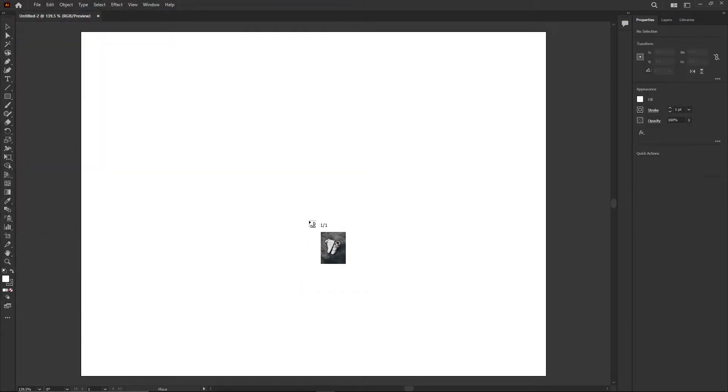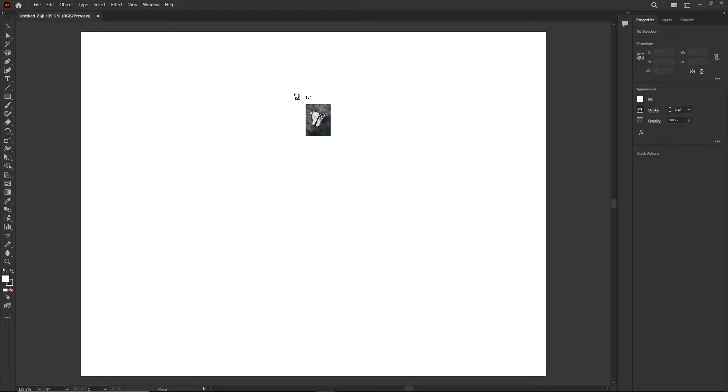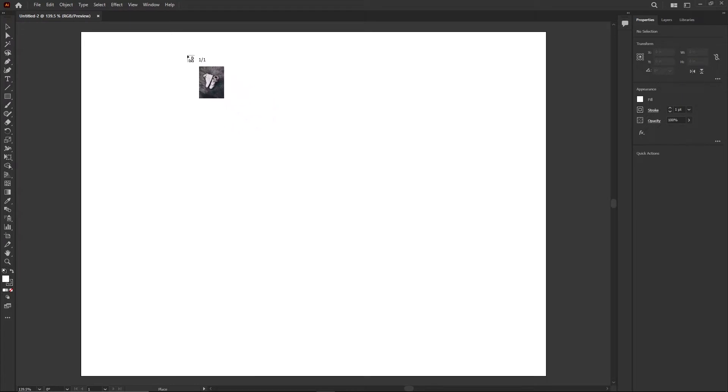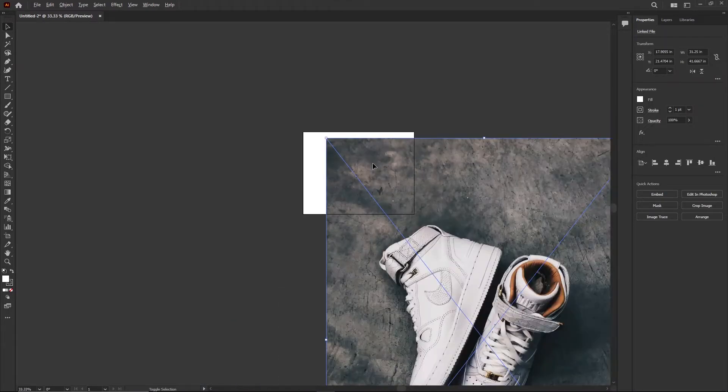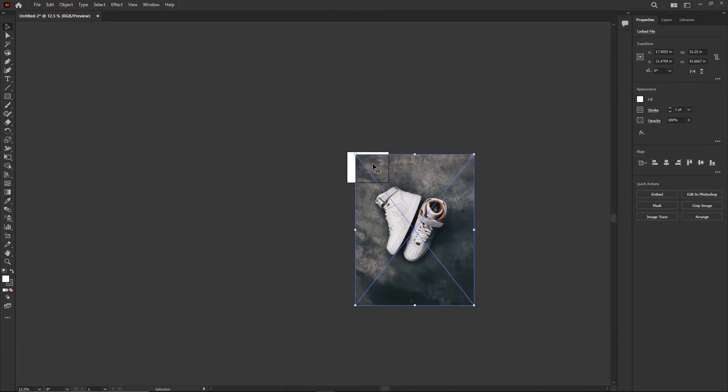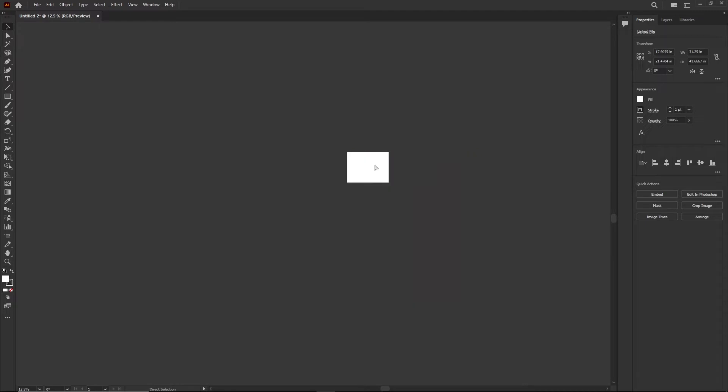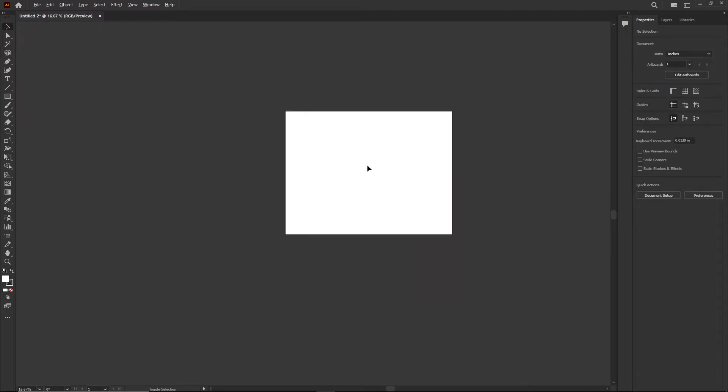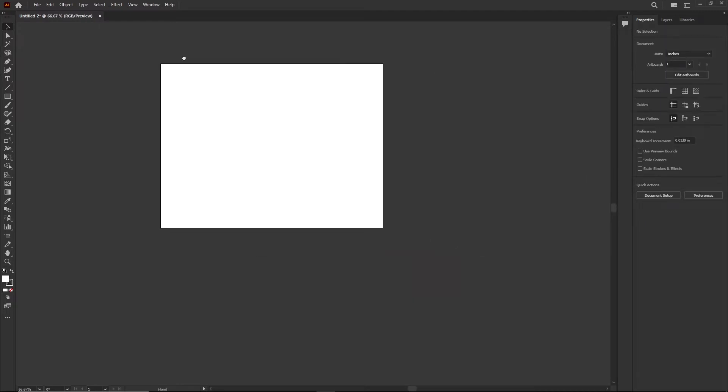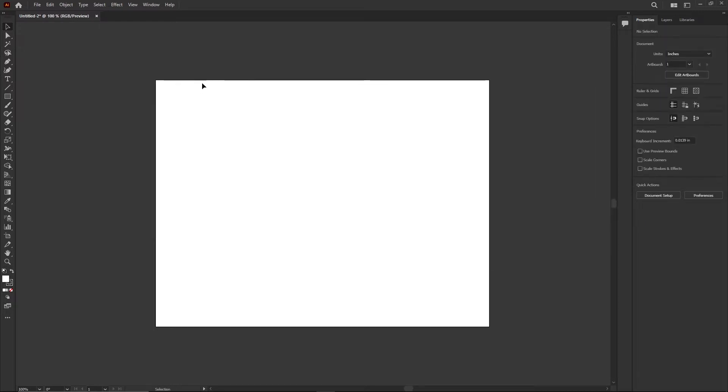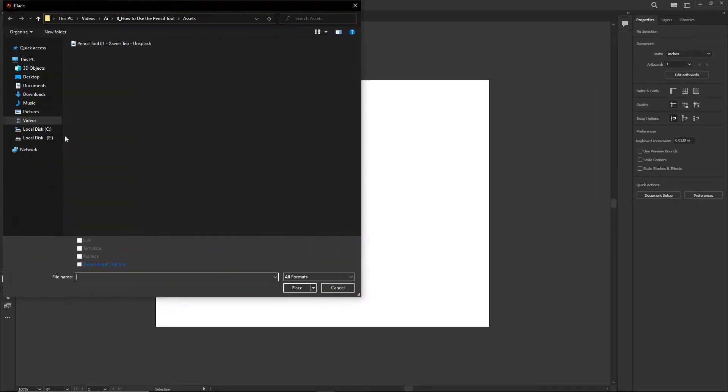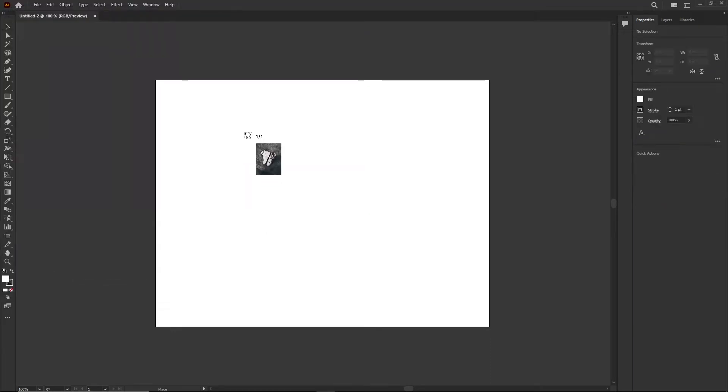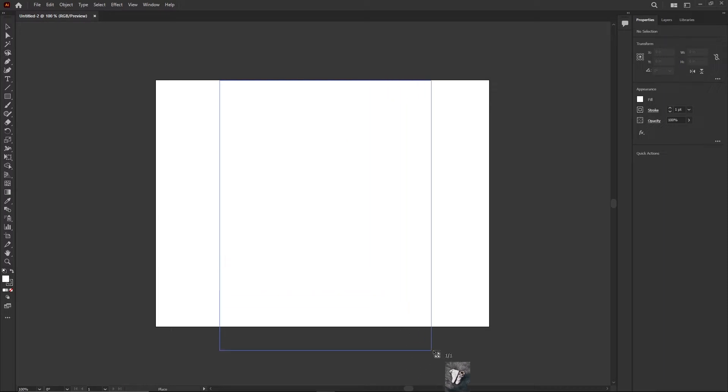I just wanna bring it in and lock it. So let's click place. Now when you're bringing in an image if you click once it's gonna bring it in full size. That's a big image. So what I'm gonna do before I place it is click, hold, and drag, and you can just tell it what size you want it to be.